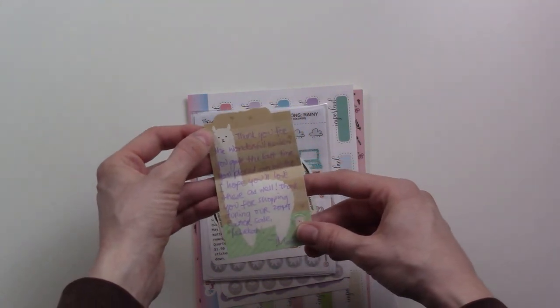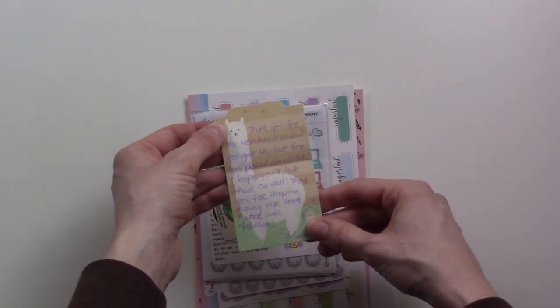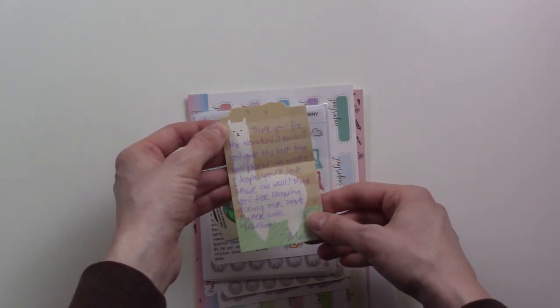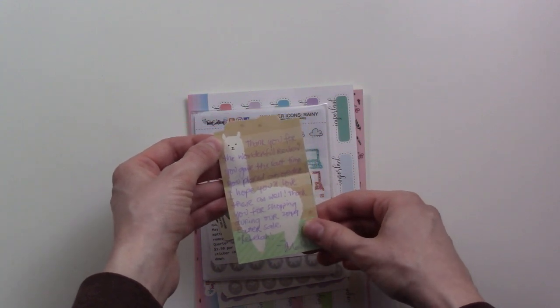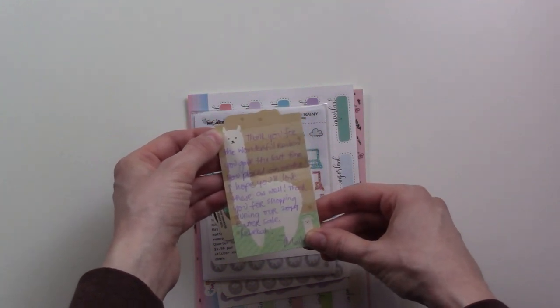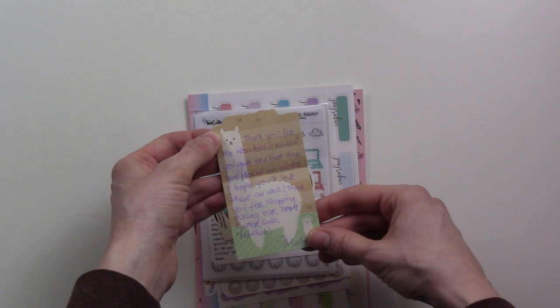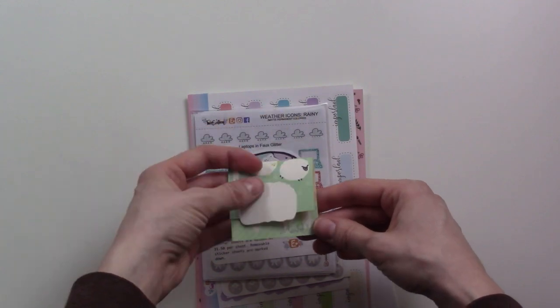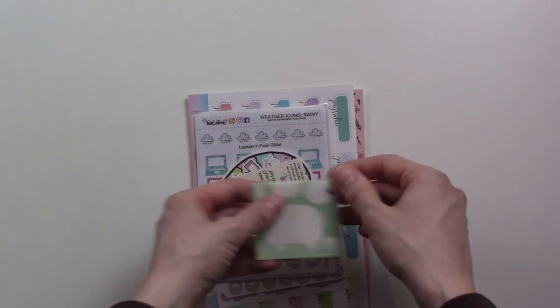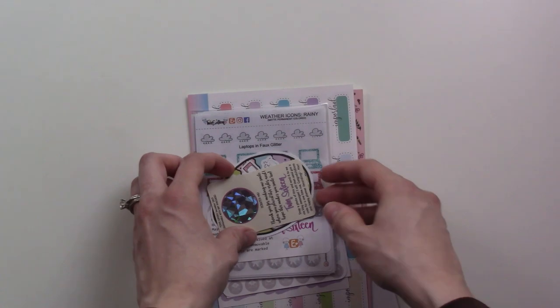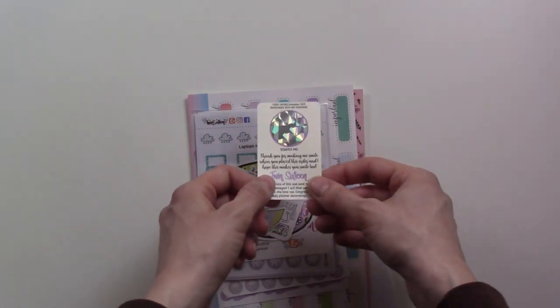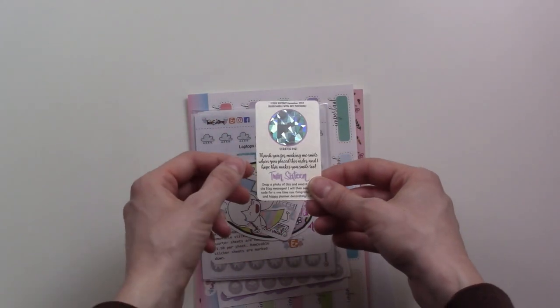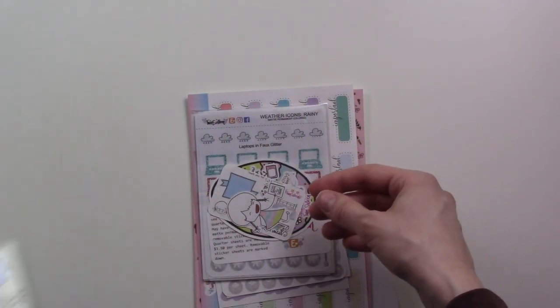There's a little note that says thank you for the wonderful review. Oh yes, that's so sweet! Last time I got the order I took a picture and posted the review. That's really sweet that she personalized the note, that's super cool.